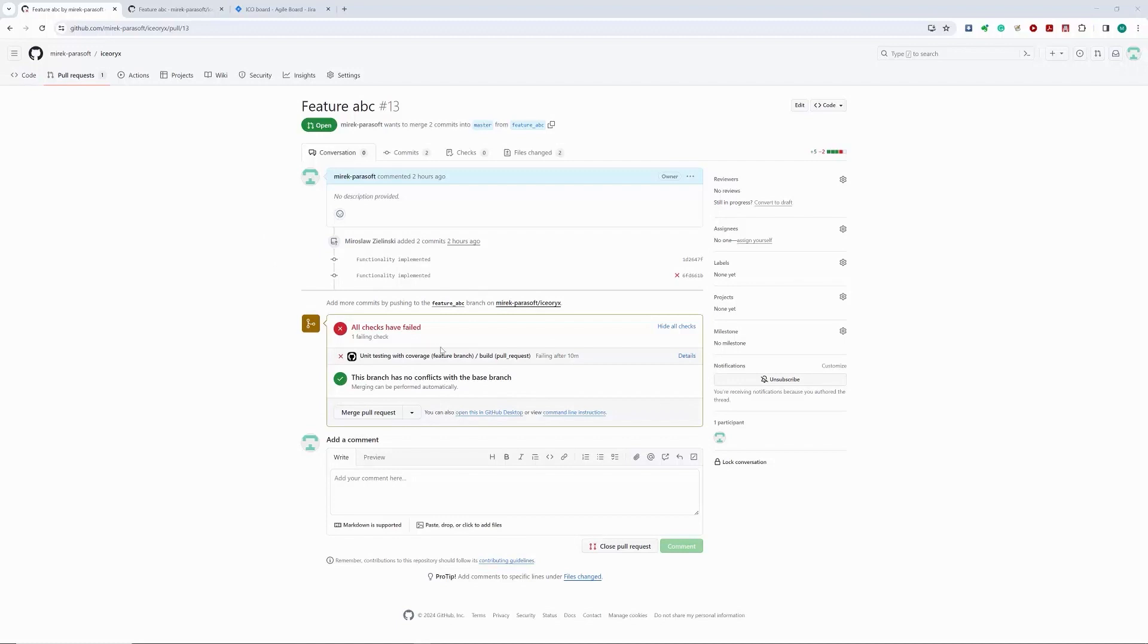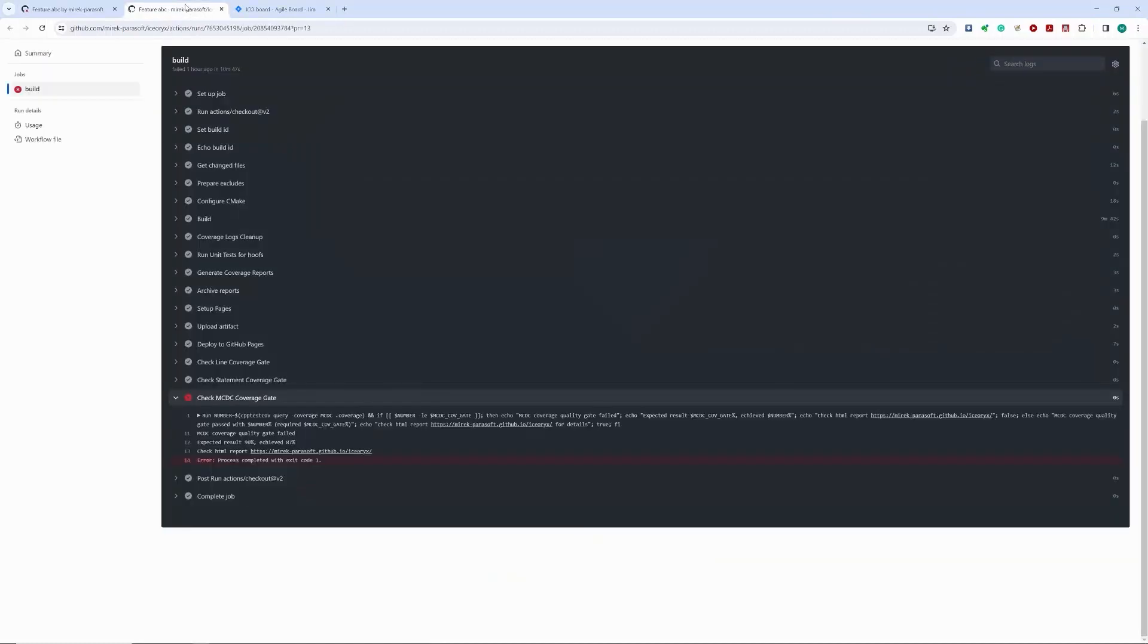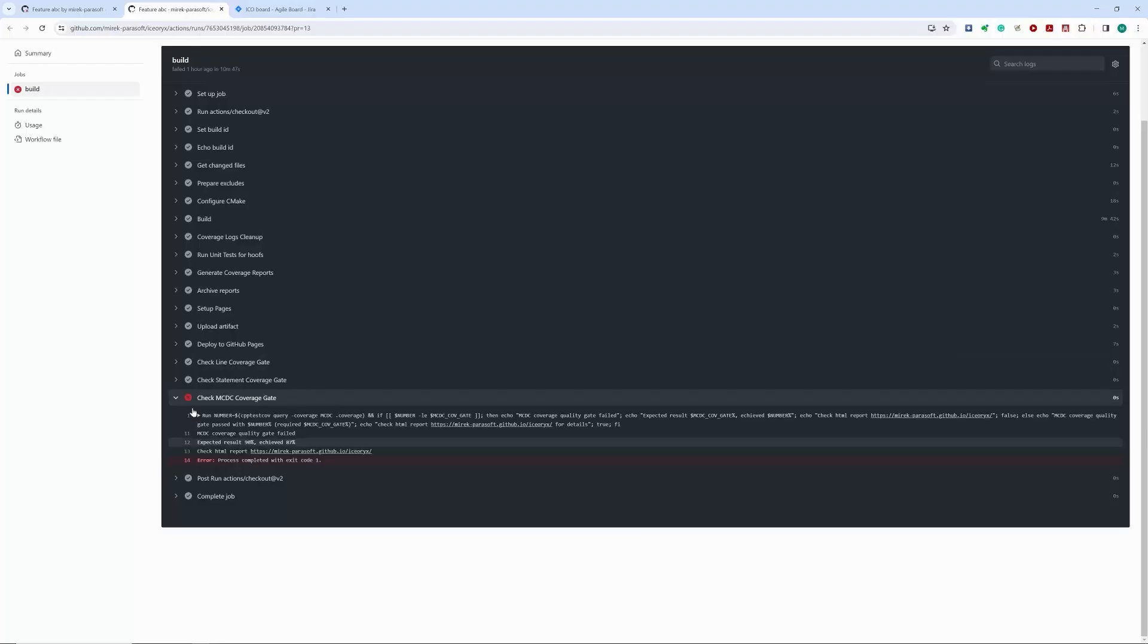It failed. It seems we have a problem with MCDC coverage. Our line coverage quality gate passed, but the MCDC coverage quality gate has failed.